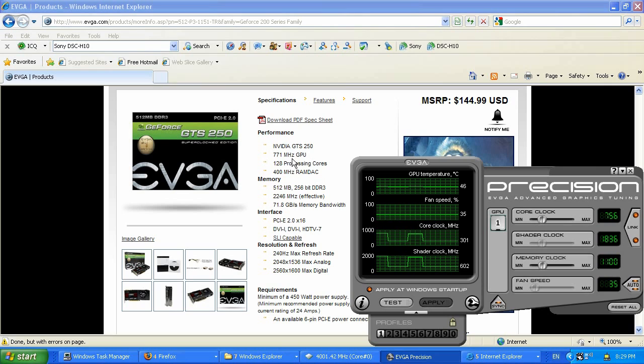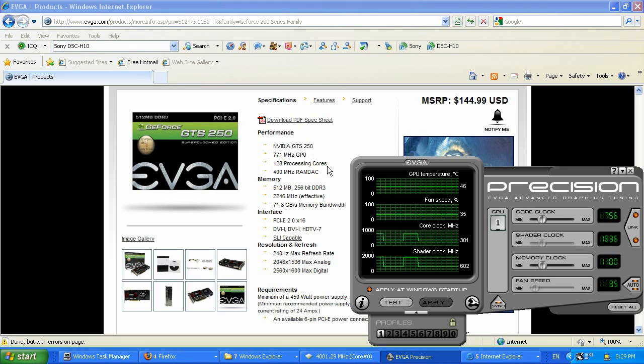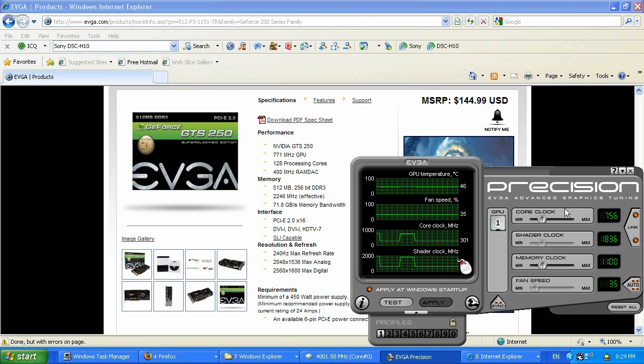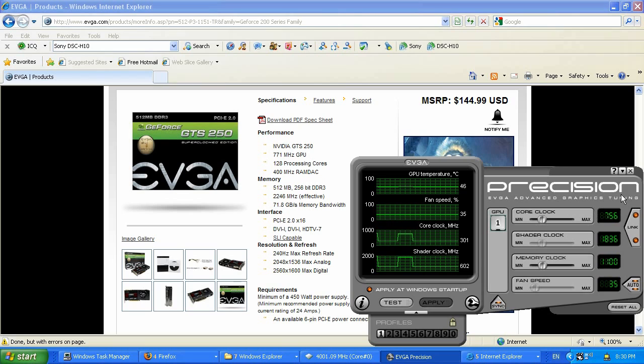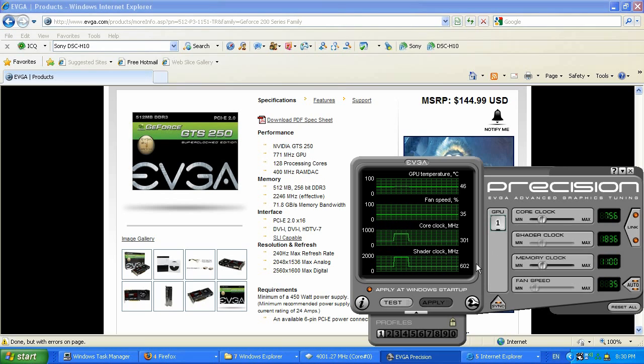As you can see, Super Clock version is running 771 MHz GPU. It has the same as the standard version processing cores, which is 128, and it's running effectively 2246 MHz memory. Well, the standard version, as you can see, I'm running here Precision, a little tool by EVGA.